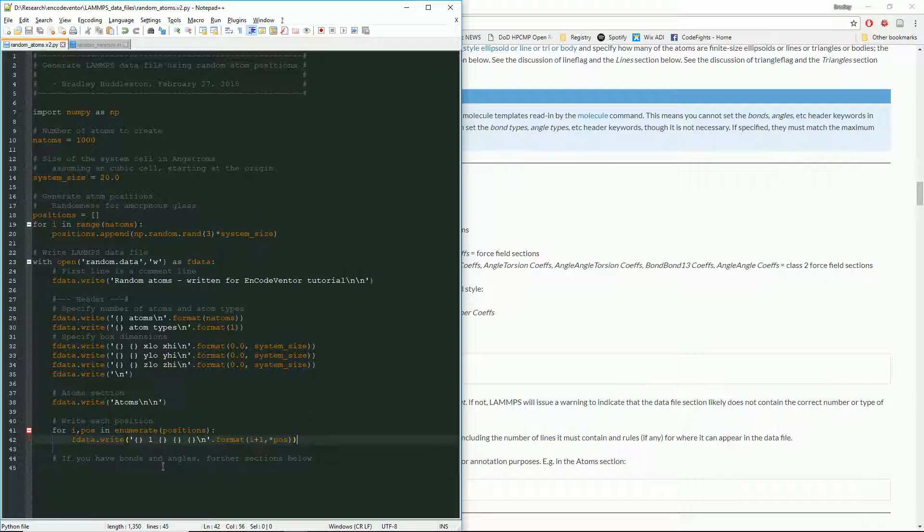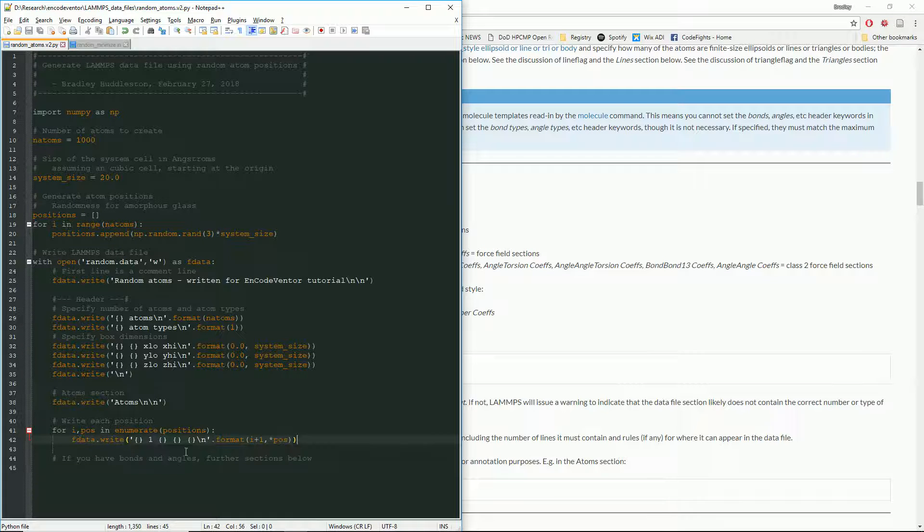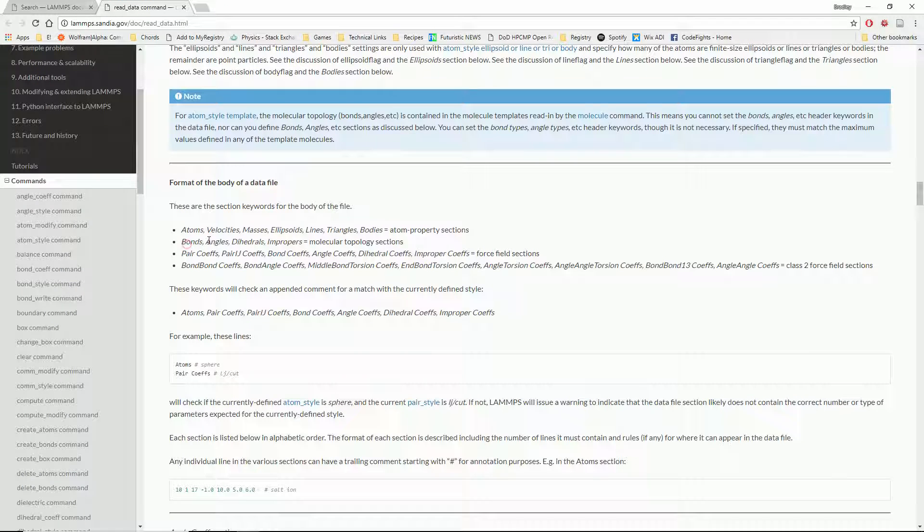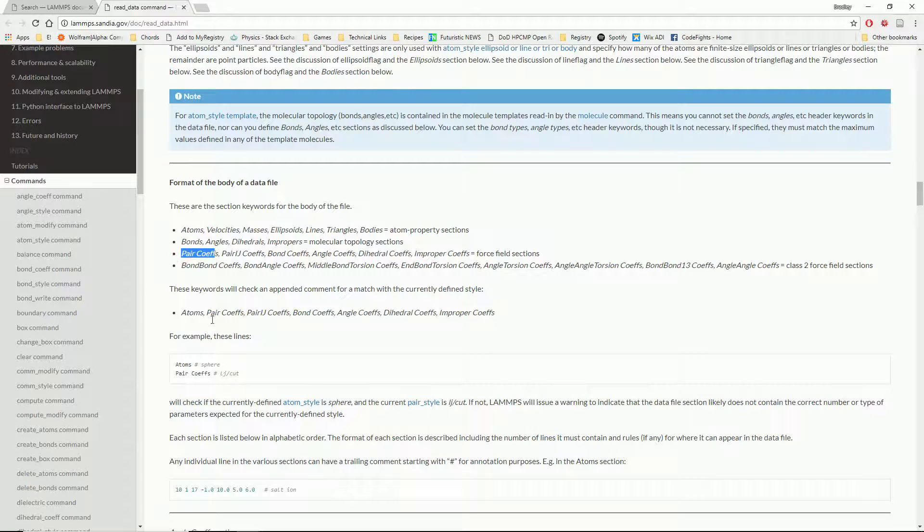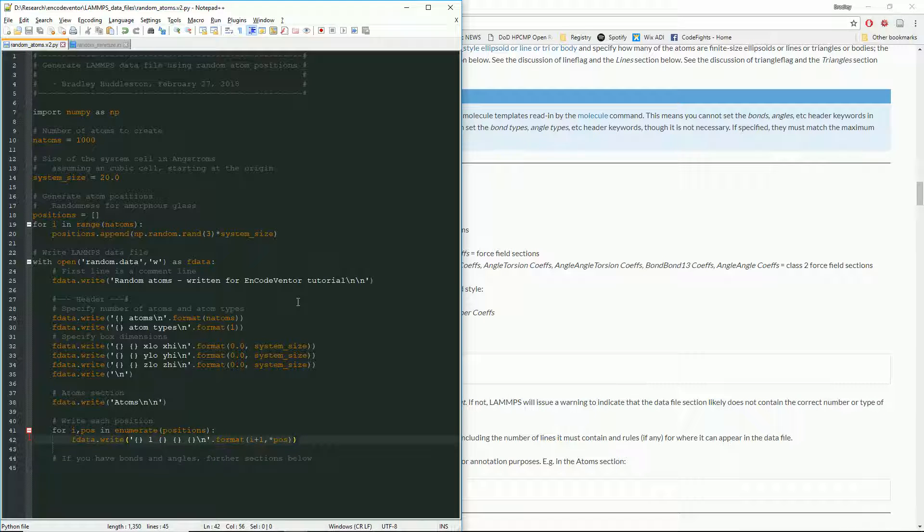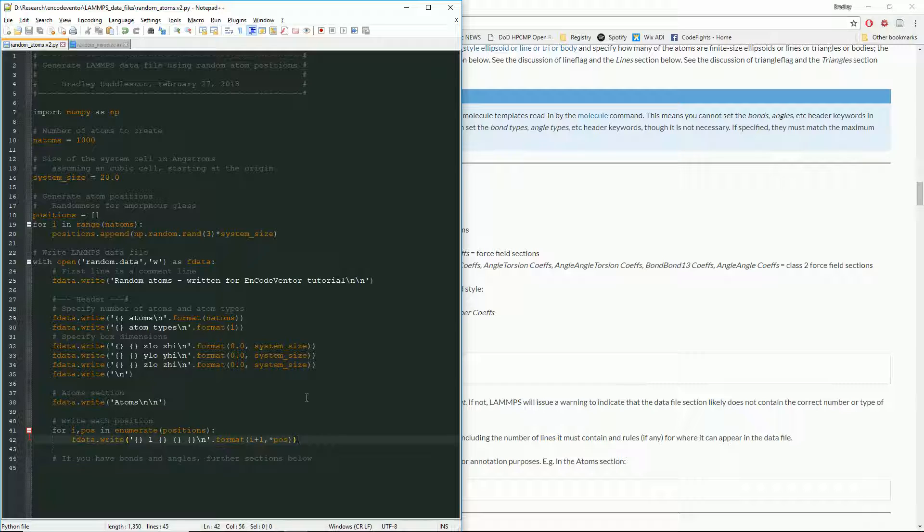So that actually finishes the most basic data file you can write. If you have bonds and angles, if you're doing some kind of molecule, you'll have further sections. As you can see here, there's bonds, angles, dihedrals, et cetera. So you could have lots of other things. You could also include your pair coefficients and stuff like that. I typically just like to set that stuff up in the LAMMPS script, but if you needed to, you could add that in here as well.